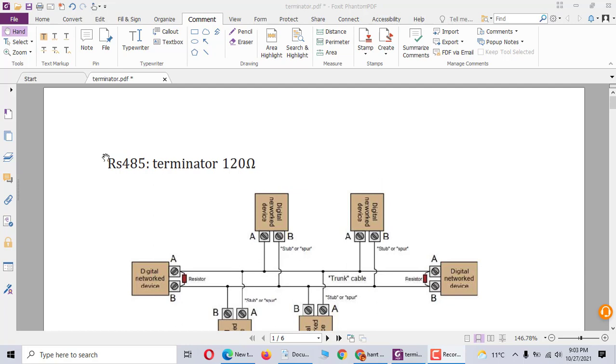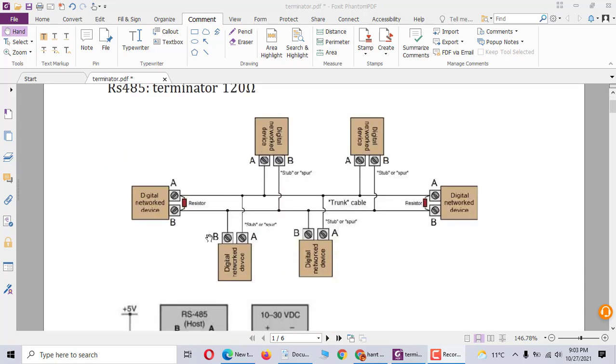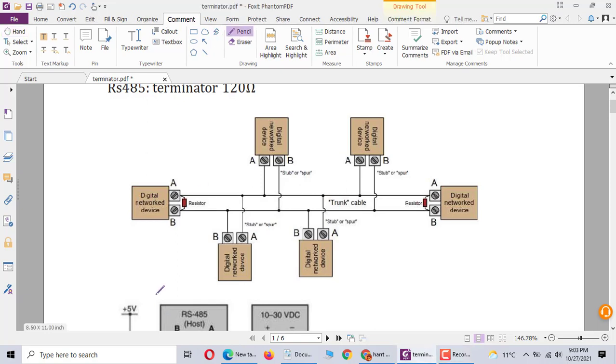For example, RS-485 terminator is 120 ohm. The first one is the host. This has a resistor, it's like this, a series resistor.